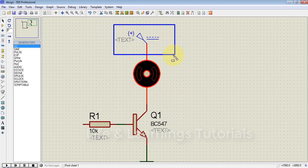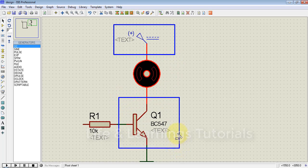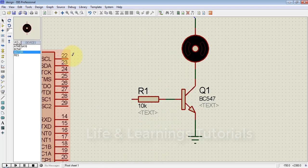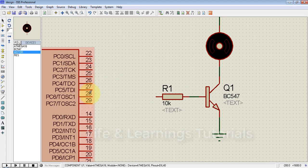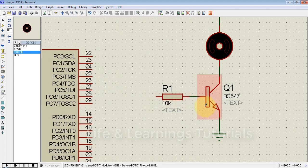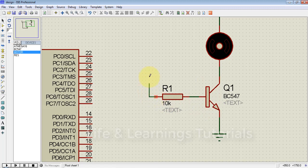The other end of the load is connected to the collector of the NPN transistor. We can use any pin of the microcontroller to control this transistor as a switch, so I will go for PC0.